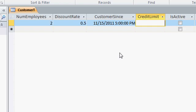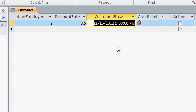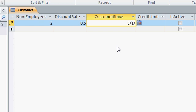Now that is the default way in which access displays date, time fields. Again, when we get to formatting, I will show you how you can create a custom format to display that however you want to. For customer sense, though, I don't think we need a time on that. So I'll just type in, let's say, 3-1-90.